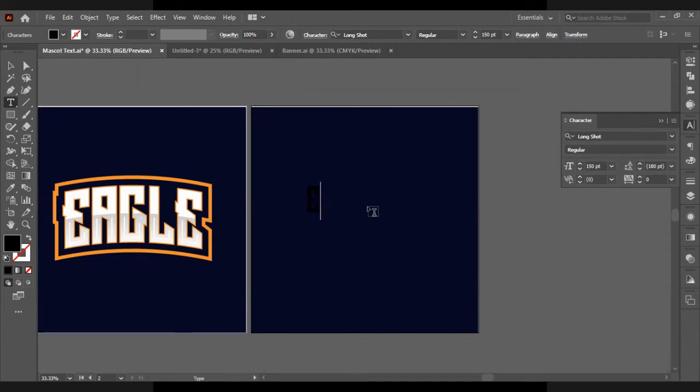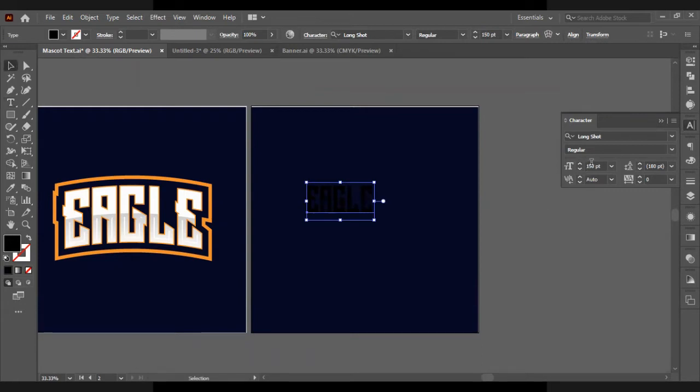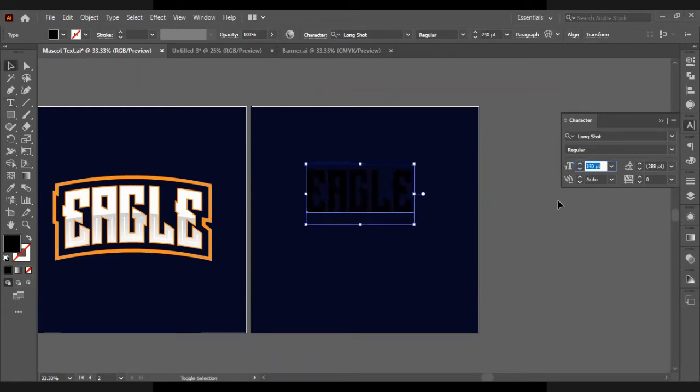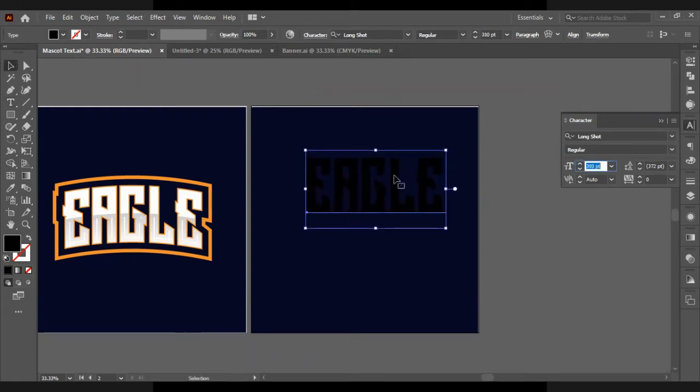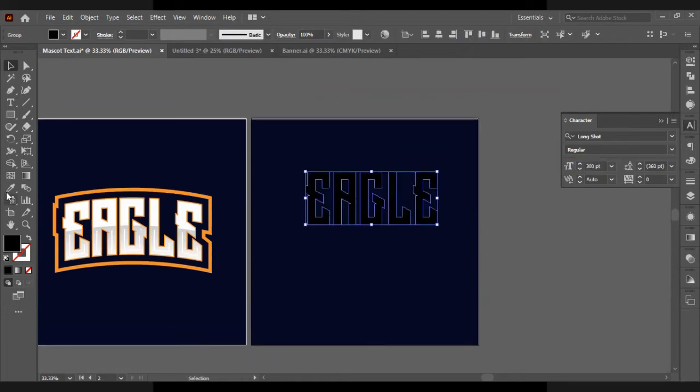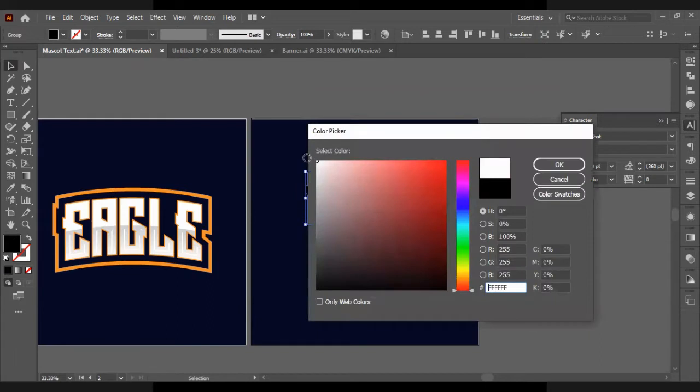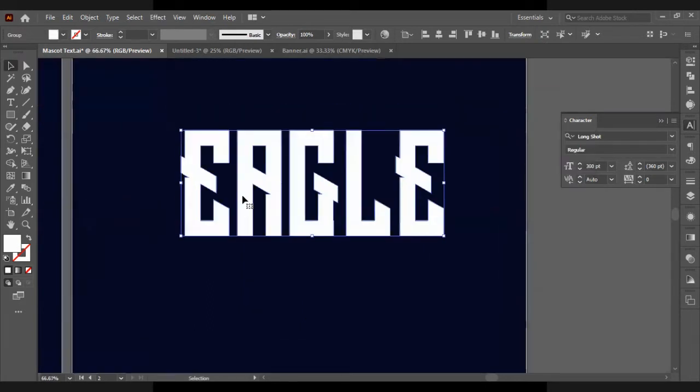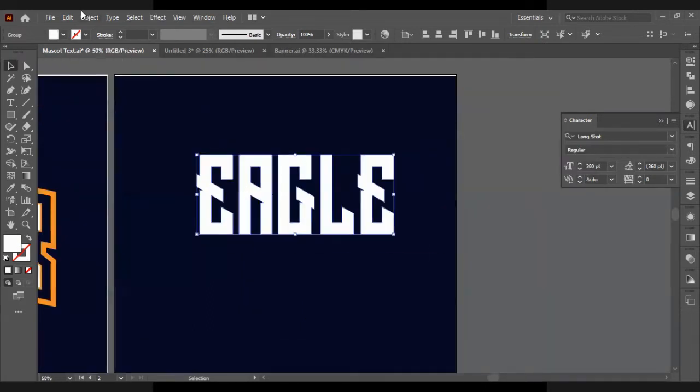I'm going to type EAGLE in all caps, but you can type whatever word you want to type. I'm just going to scale it up so the size is bigger and just change the color to white.